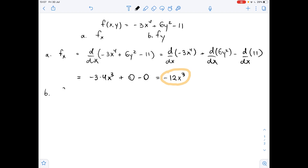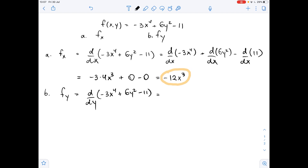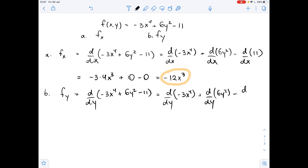Now let's find the first partial derivative with respect to y. It equals the derivative of negative 3x to the fourth power plus 6y squared minus 11 with respect to y. Again, we use the sum and difference rule. This gives us the derivative of negative 3x to the fourth power with respect to y, plus the derivative of 6y squared with respect to y, minus the derivative of 11 with respect to y. Here we treat x as a constant, so the derivative of negative 3x to the fourth power with respect to y is 0.